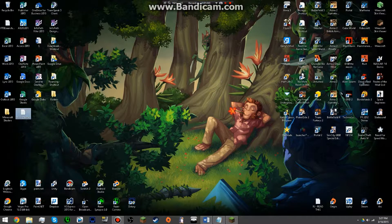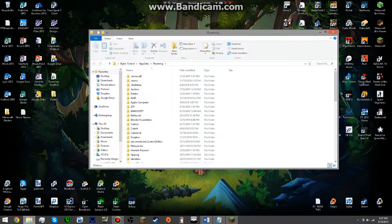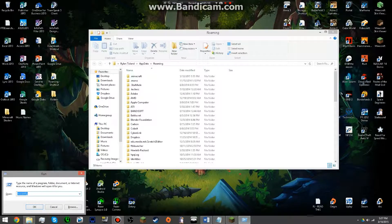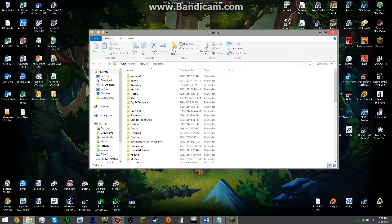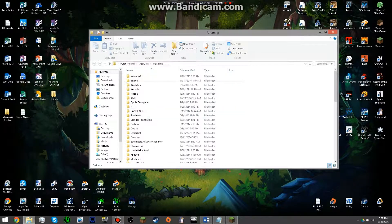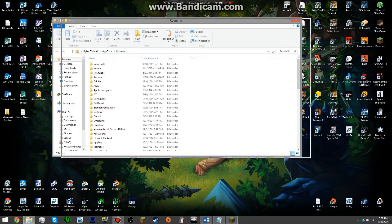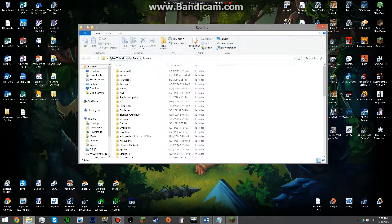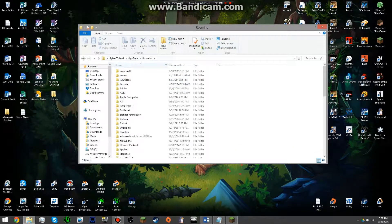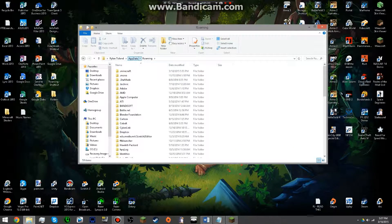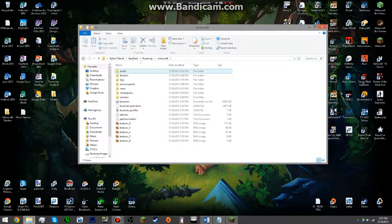So if you go ahead and you open your roaming, which you can get to by doing the Windows key and then R and then searching percent app data percent, it'll open up your roaming folder or app data and you can click roaming and then click Minecraft.